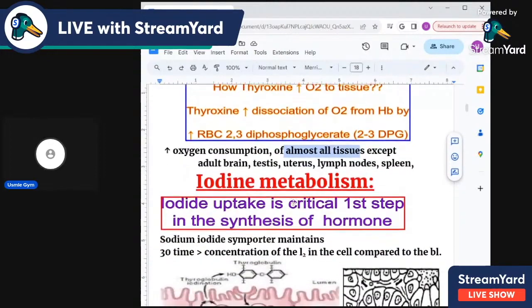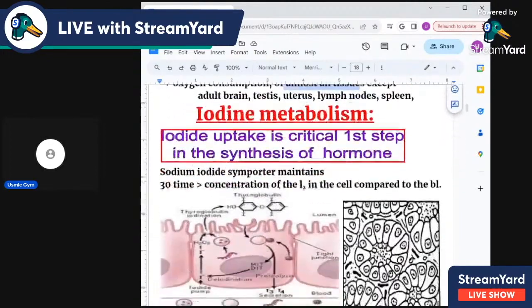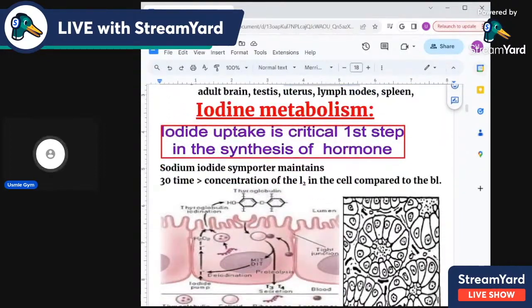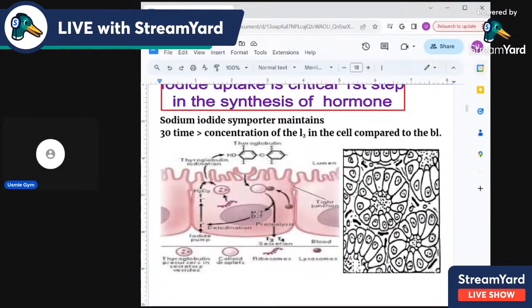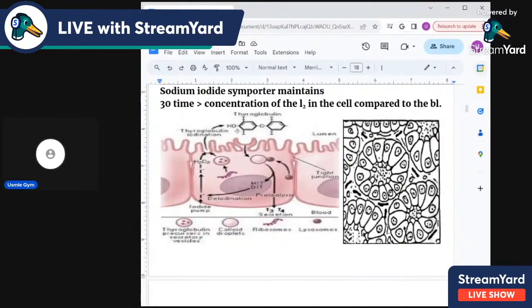Now we go to iodine metabolism. The iodine uptake is a critical first step in the synthesis of thyroid hormone and is the rate-limiting step.